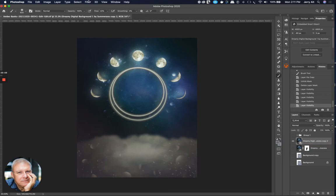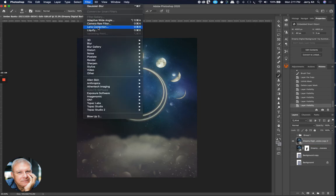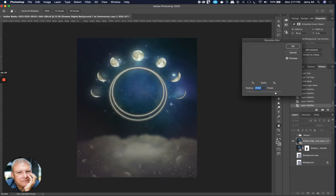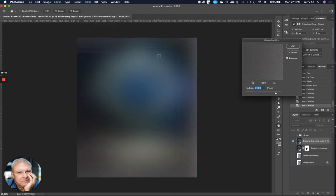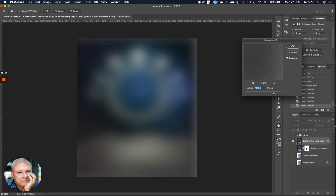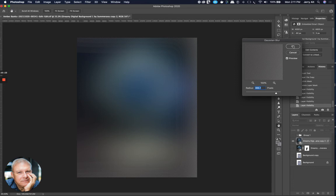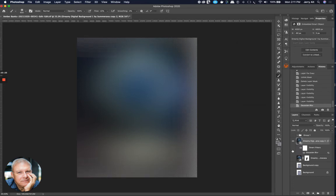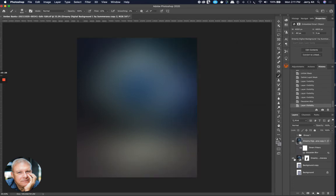So I'm going to go up to Filter, Blur, Gaussian Blur. And I've already done this once, so I've got it way blurred out so that you can't see the details, but you can see the color information. You know, maybe it doesn't need to be that much, but somewhere in there. And I want to basically just use the colors. All right. So I'm going to reselect the underlying image.